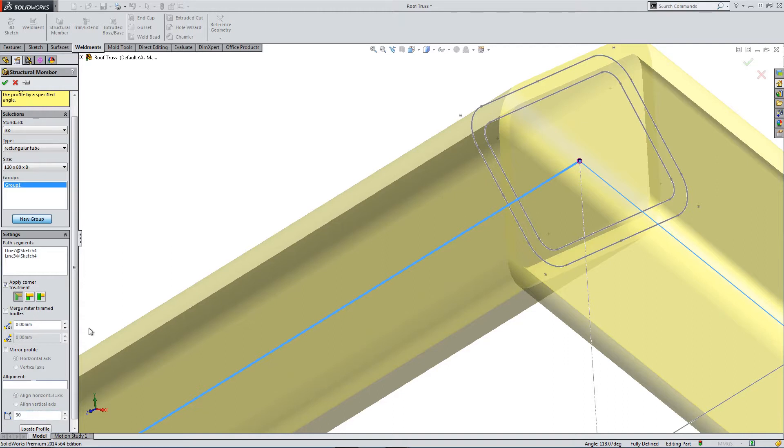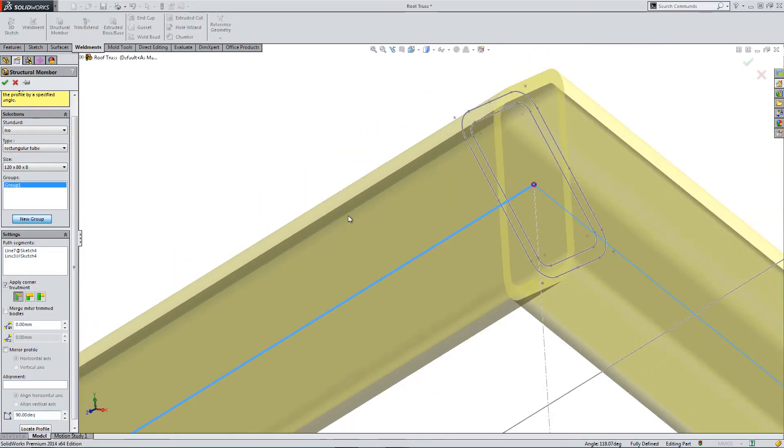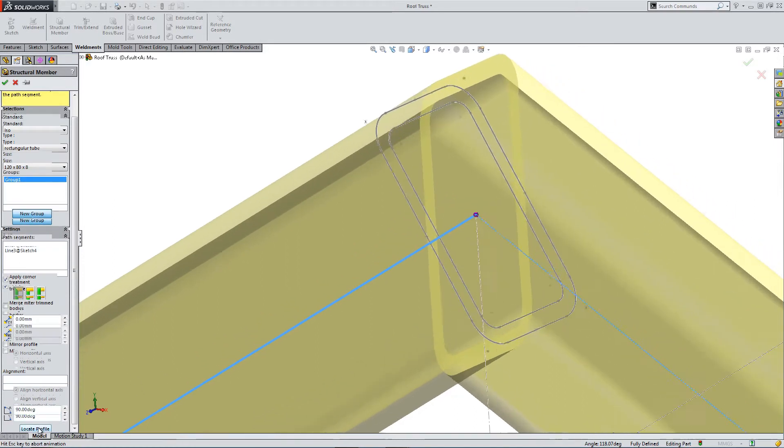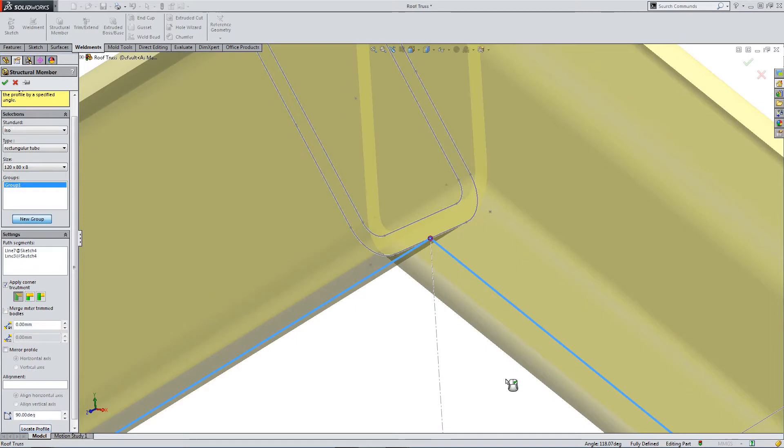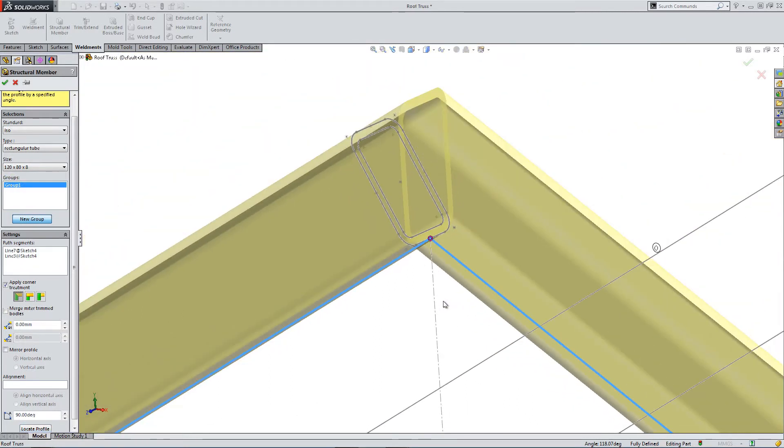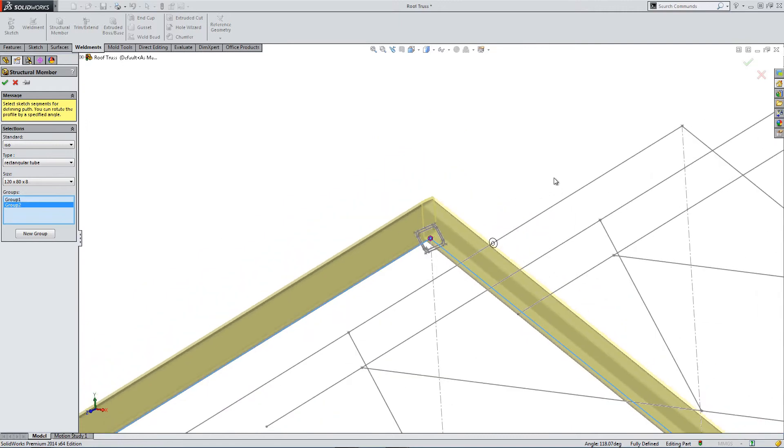So we've selected these two sections and we can create a join between them. Here I've got my join and I've located the profile above the line. So let's select the next group and I'll show you how this was done.